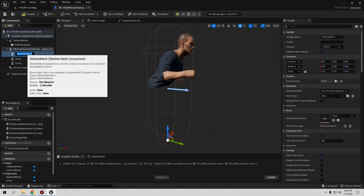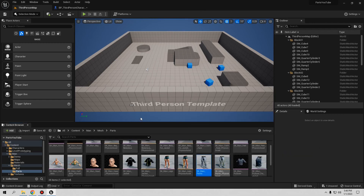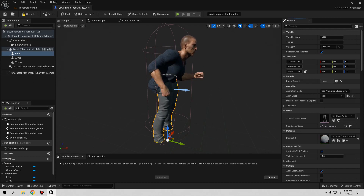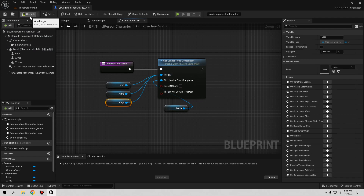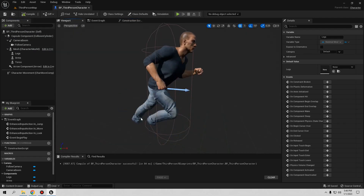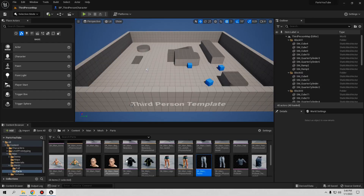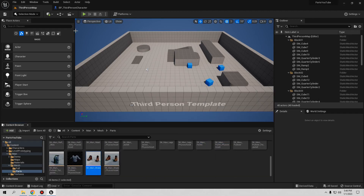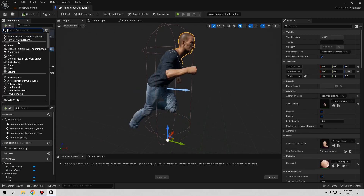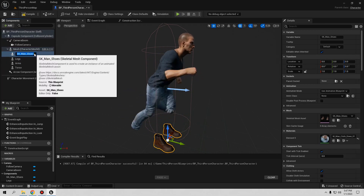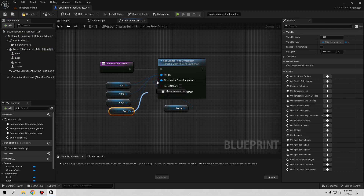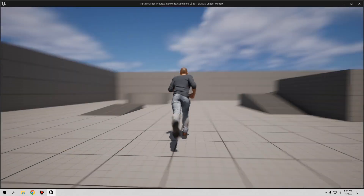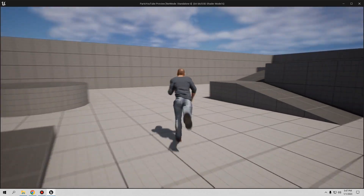Select the arms mesh, then go back to the Construction Script and connect the Arms mesh to the target the same way. Compile and save — you can see all parts together in the viewport. Now let's add legs: add another Skeletal Mesh, call it 'Legs', select the leg mesh you want, and connect it to the target in the Construction Script. Do the same for the feet — add one more Skeletal Mesh called 'Feet', select the boots mesh, and connect it to the target. Compile and save — the modular character is now working perfectly.